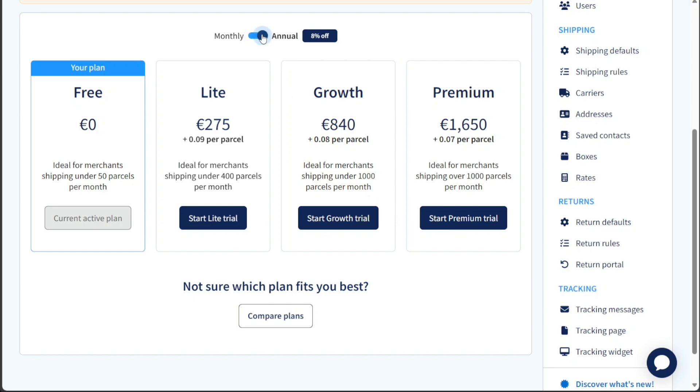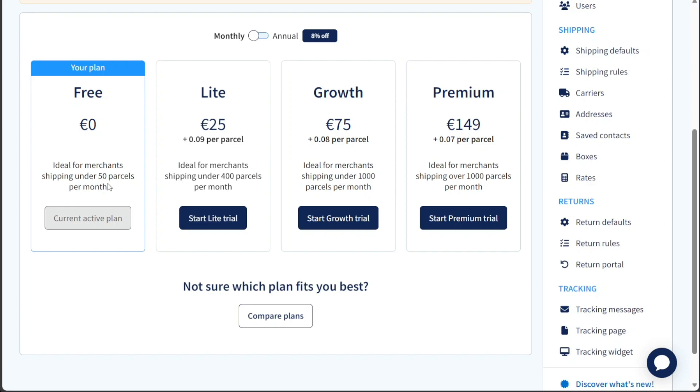The free plan is designed for merchants who ship under 50 parcels per month and comes at no cost, making it a great option for small-scale shippers or those just starting with SendCloud. It provides essential shipping features to help manage your shipments efficiently.